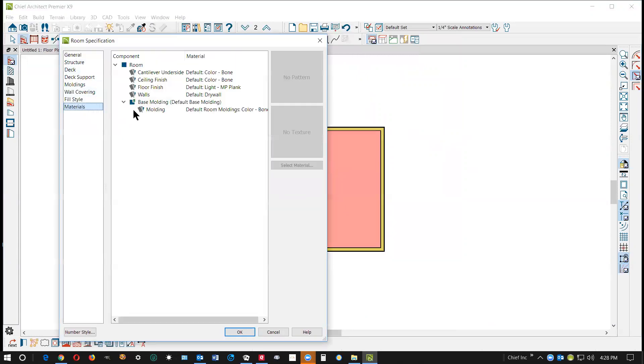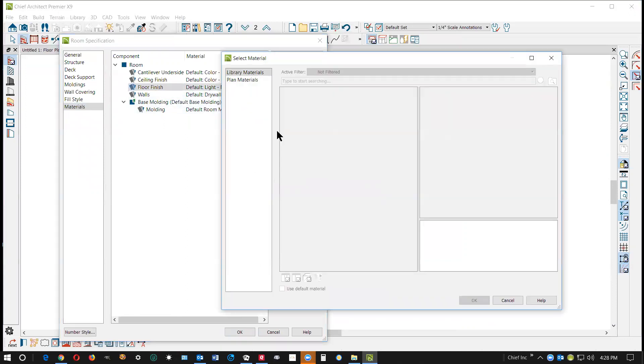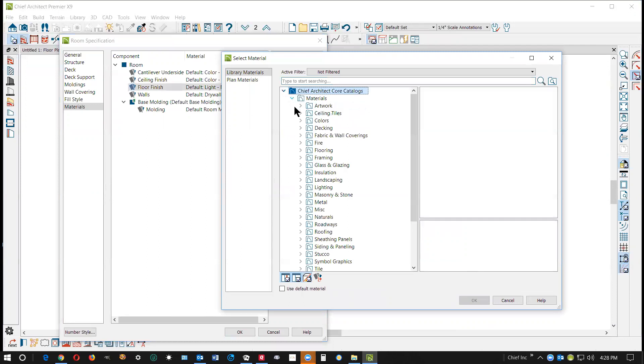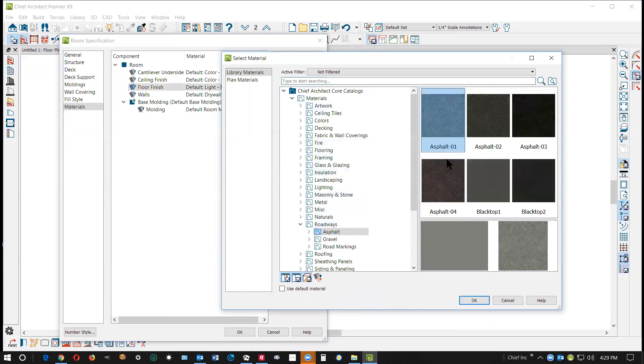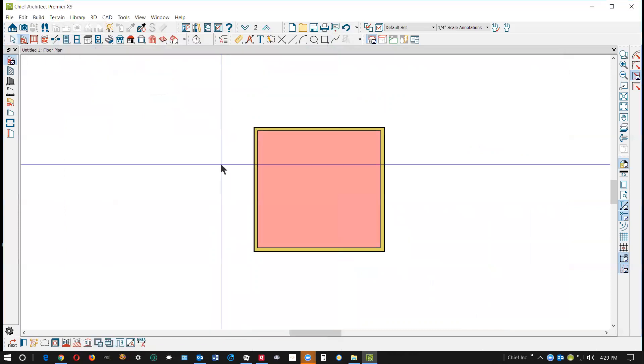I'm gonna go over here to materials and floor finish. I wouldn't be very appropriate for a roof. Go over here to library materials and go to roadways asphalt. Hello, there you go, and we'll take a look at this.